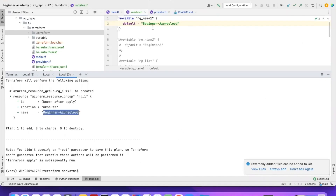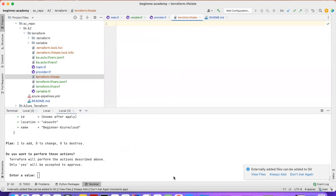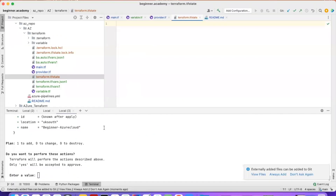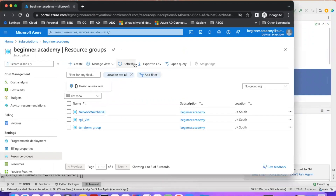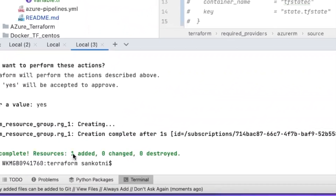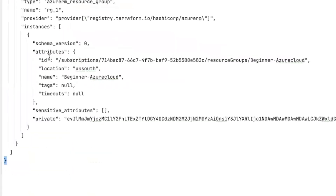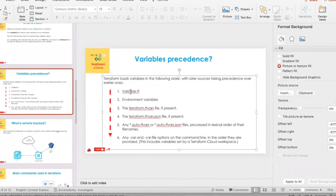If I run terraform apply, you can see that terraform.tfstate is now created. Initially it is empty — this is a local backend. The tfstate will have all the related configuration and a reference from the cloud. Once I enter yes, it creates that particular resource and updates the terraform state. It took one second — apply complete, one resource added, zero changed, zero destroyed. If you open the tfstate now, the data is populated: provider configuration, location details, and name.